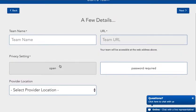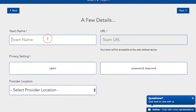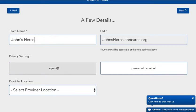Now you can add a few details about your team. Choose a team name. You can choose to make the team open, which means anyone can join the team, or you can require a separate team password, which means no one will be able to see the team page unless they receive the password from you, the organizer. We're going to choose open.